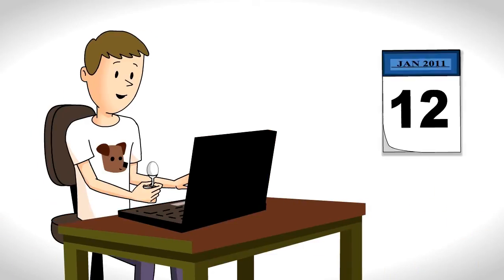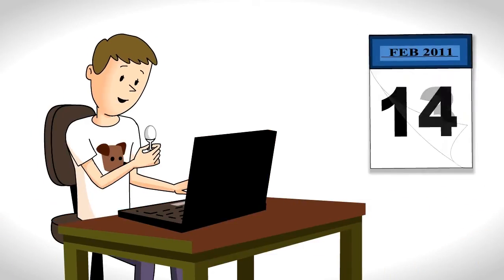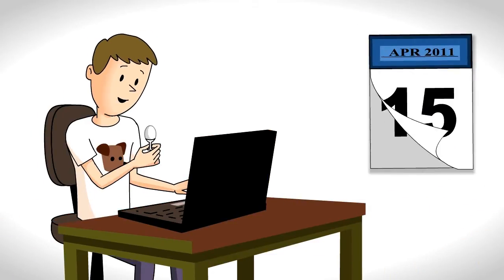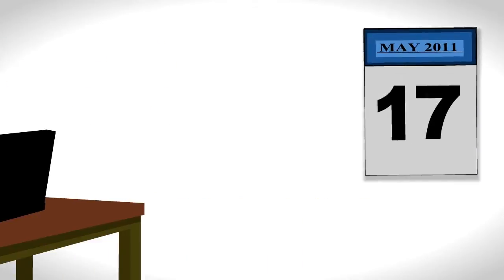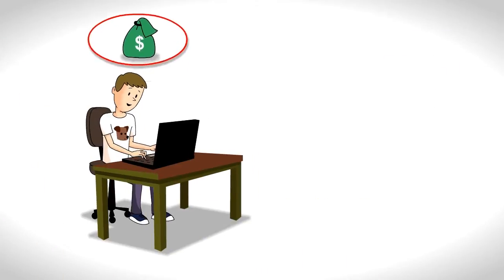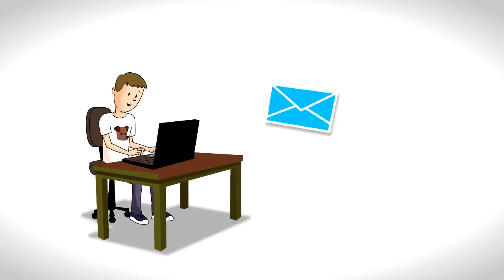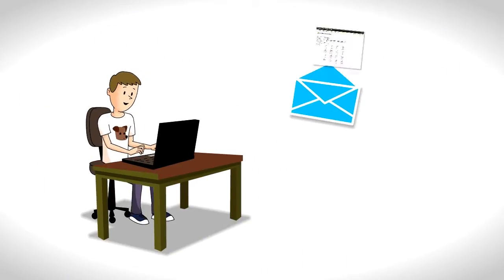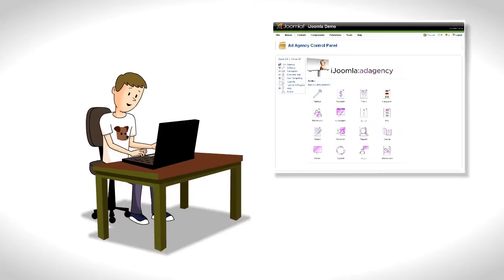Joe is still treating himself to a boiled egg every month. He wants to give his site a better way to make money. His friend tells him about iJoomla Ad Agency.